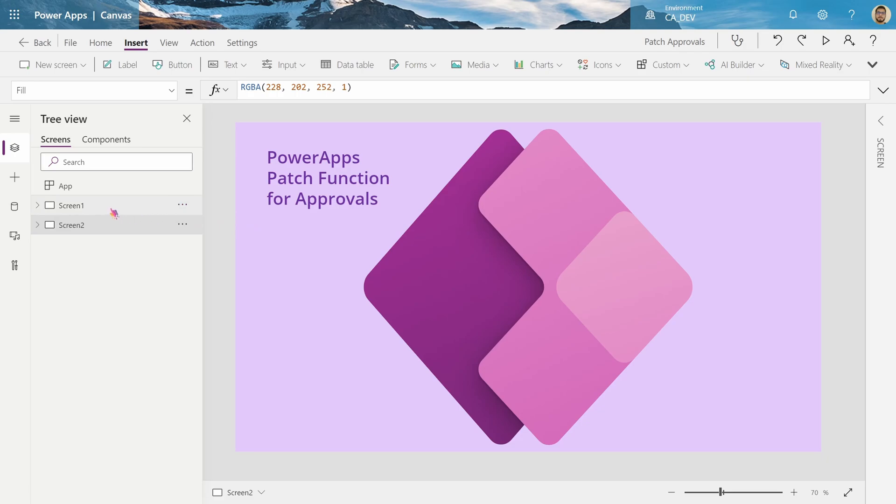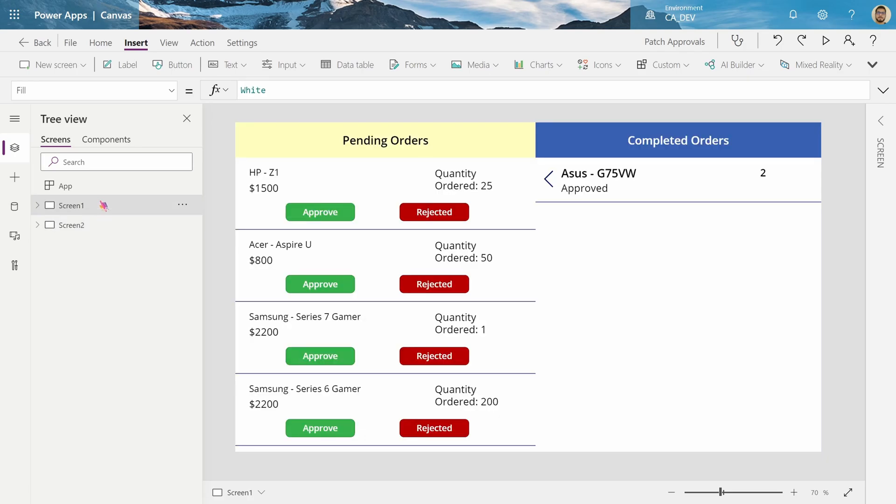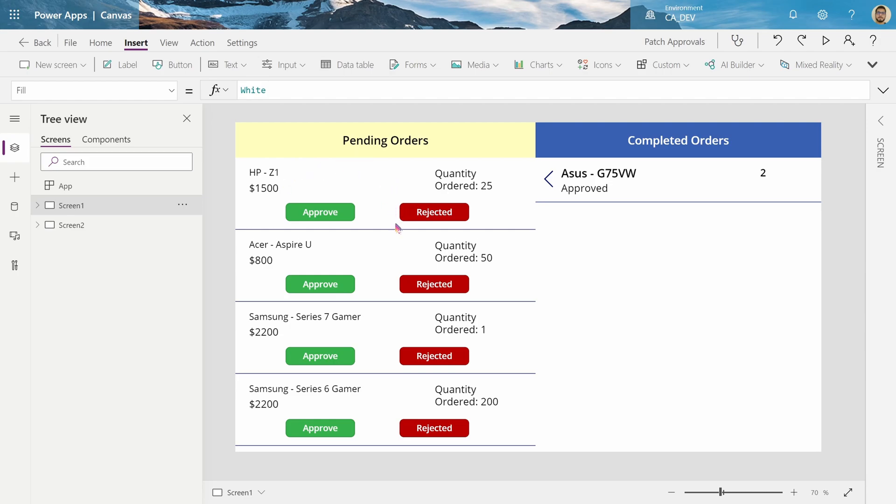What I want to show you is how it should look like at the end. As you can see on this screen, I've got my pending orders on the left and my completed orders on the right. And of course, as a manager or senior manager, I'd want to go into the app and view all the orders that are pending, and then either hit approve or reject and move it on to my completed orders section.